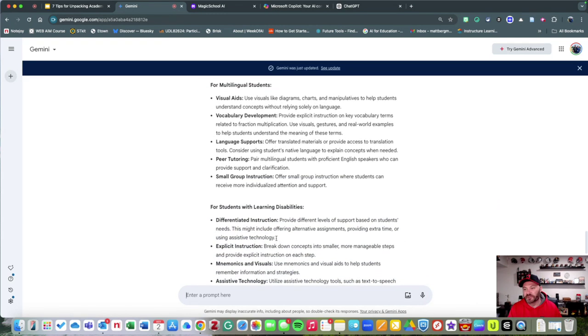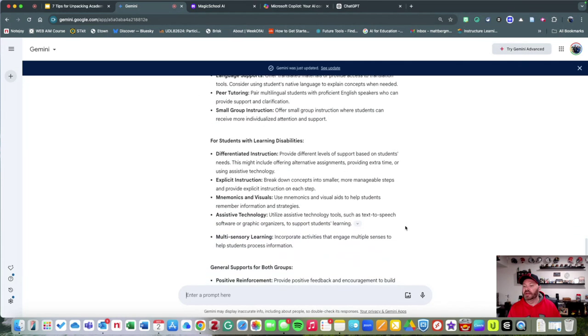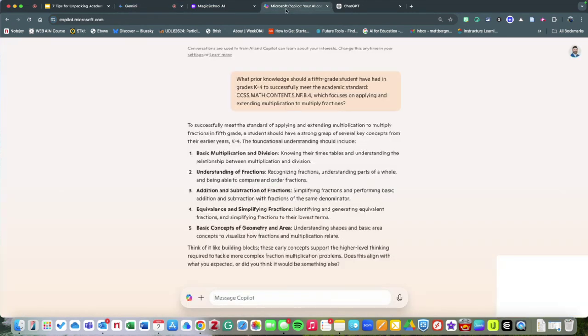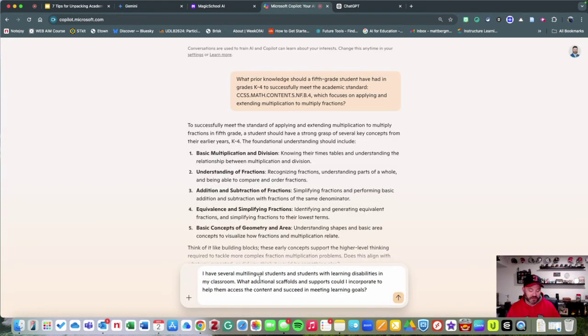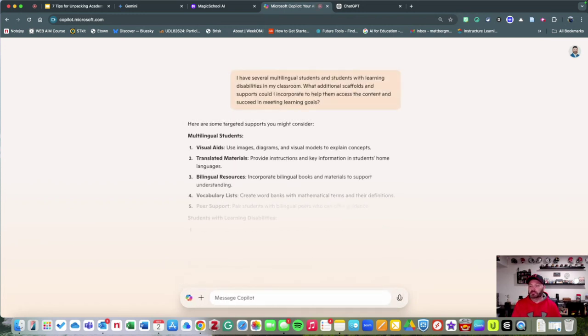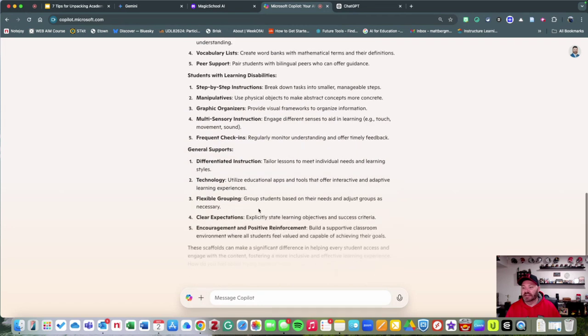When I do the same exact question and ask Copilot, one of the really neat things about Copilot is that I could actually ask it to research some different tools for me.